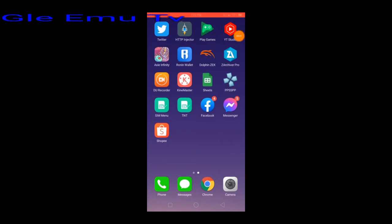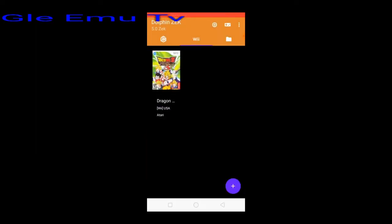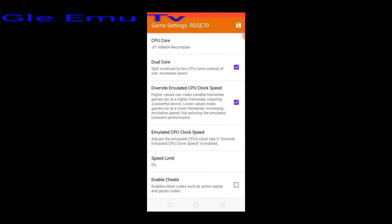Hi guys, today I'm gonna show you how to play Dragon Ball Z Budokai Tenkaichi 3 using Dolphin emulator. Click Dolphin, long press Dragon Ball Z Budokai Tenkaichi 3, then go to call settings, general settings.